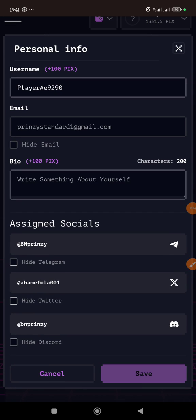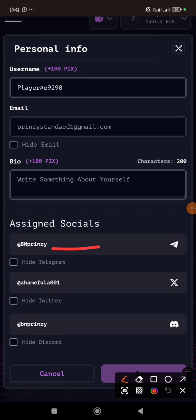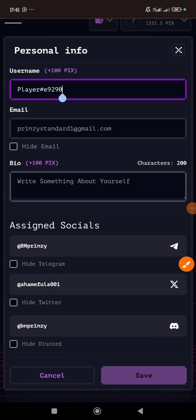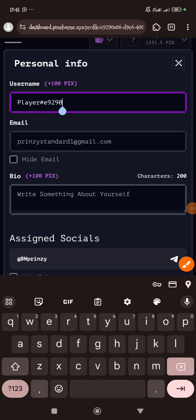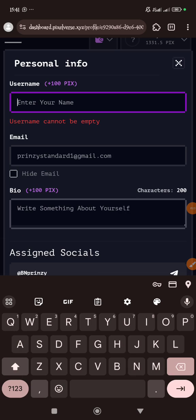When it loads like this, you can tap this button. Then you complete these things—you connect your socials, connect your Twitter, Telegram, Discord. You can change your name. All these will give you PIX tokens. This is the main token, not the points we are farming in the Telegram bots.